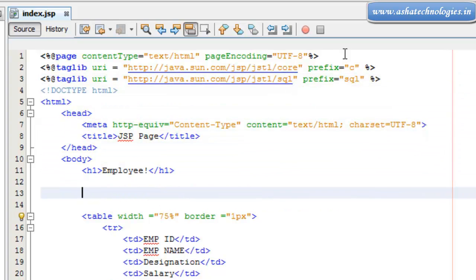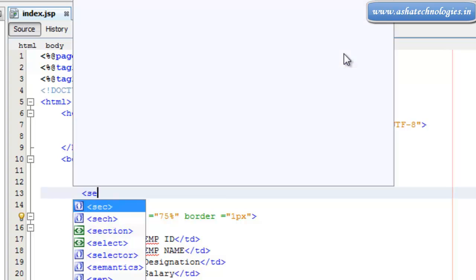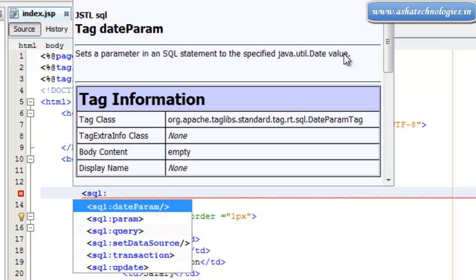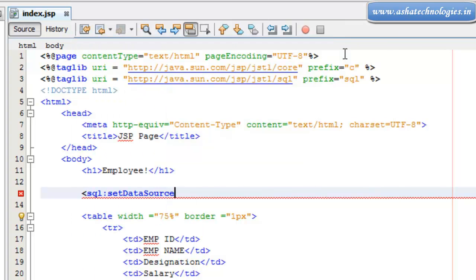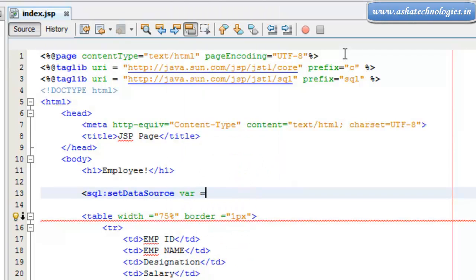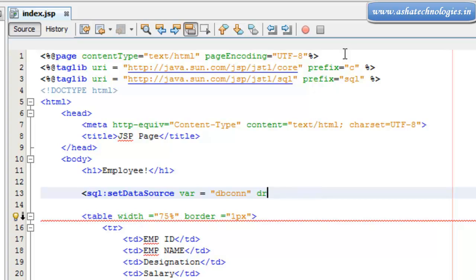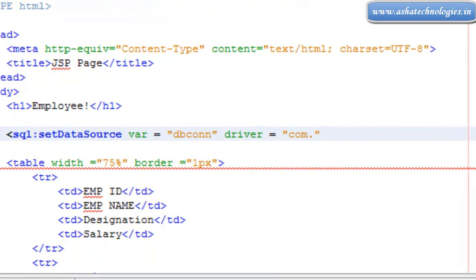After this we can go for SQL database. Here we can go for the sql:setDataSource action. The variable is supposed to be dbcon, and for the driver we have to go for com.mysql.jdbc.Driver.